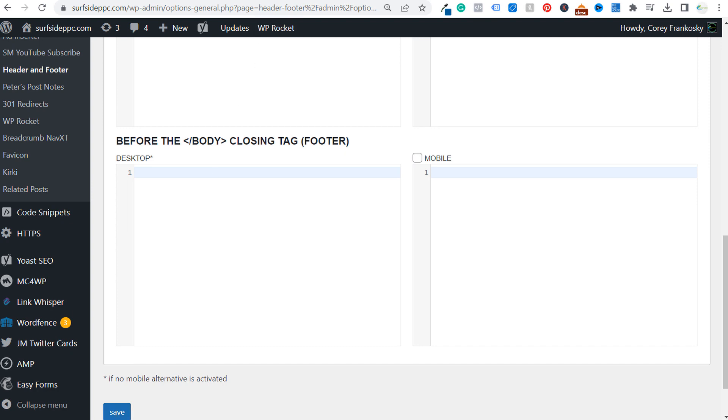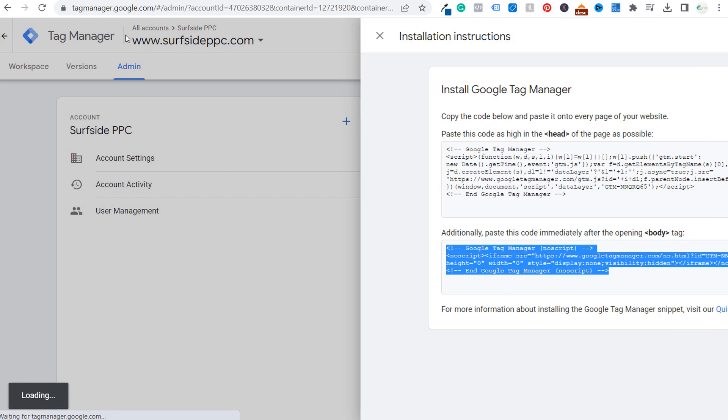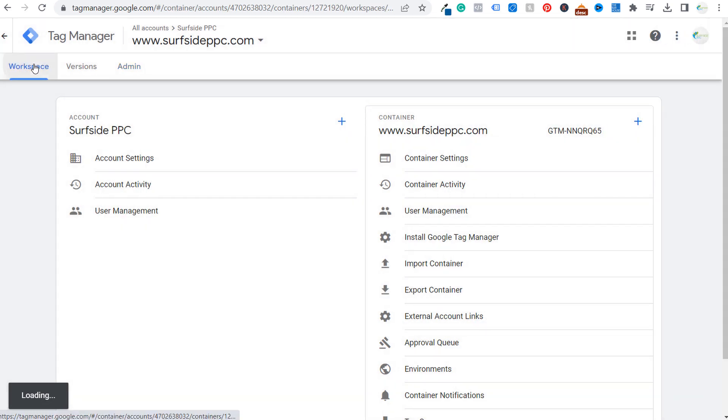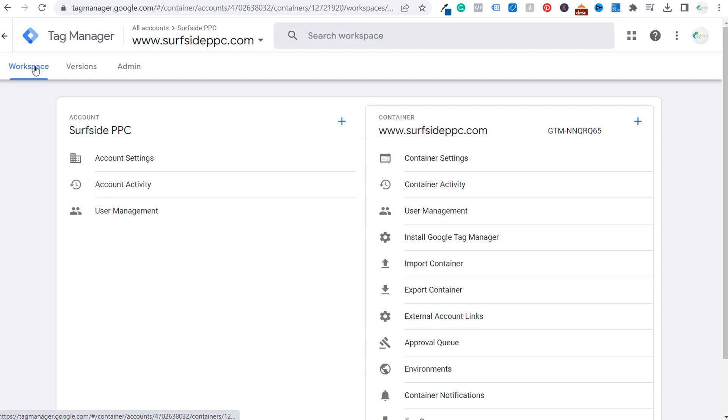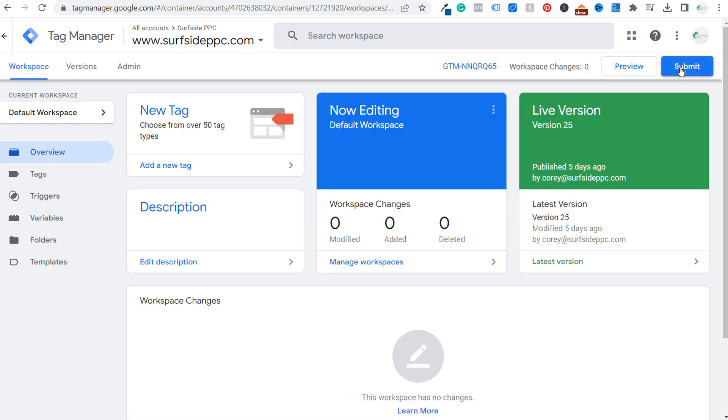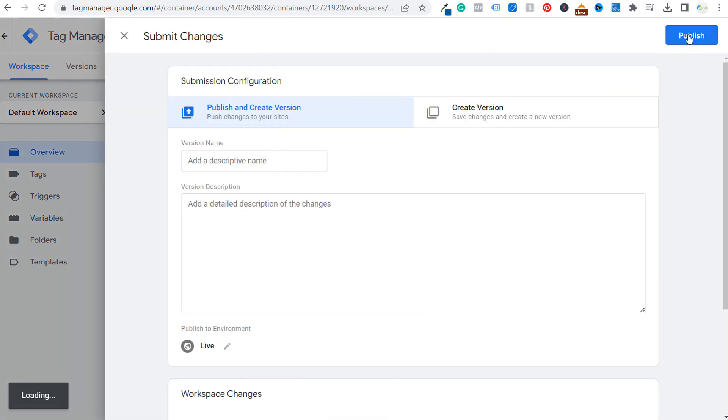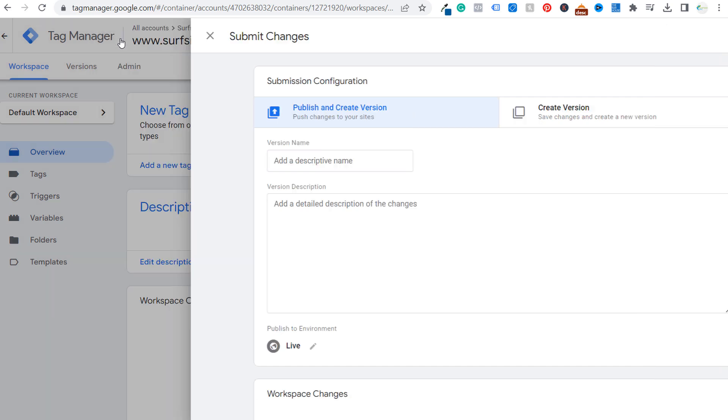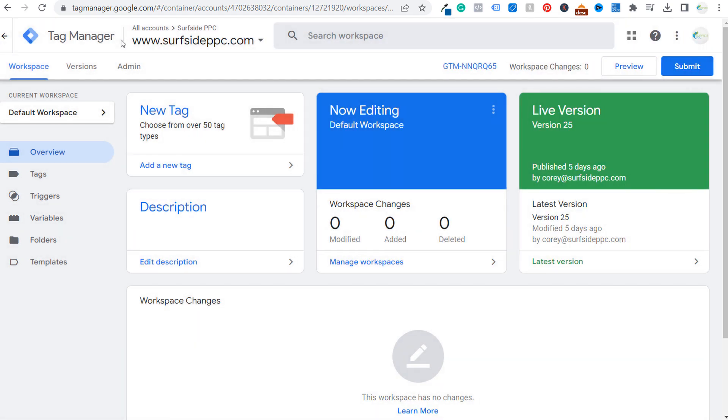Now, the last thing you'll need to do is through your Google tag manager account, go to your workspace and submit your workspace. So once you submit and publish your workspace, then you will officially have Google tag manager installed on your WordPress website.